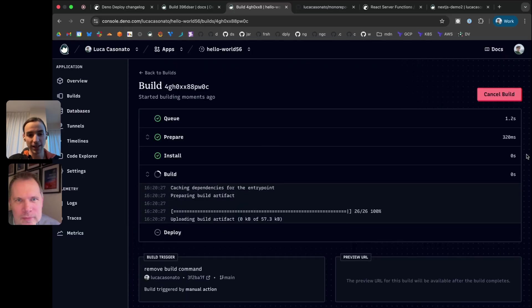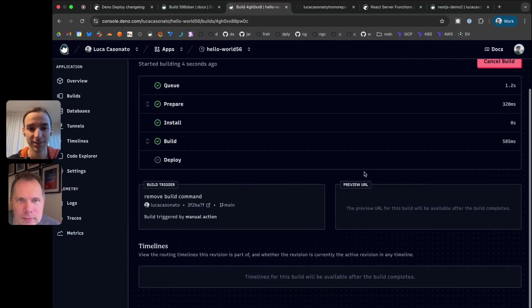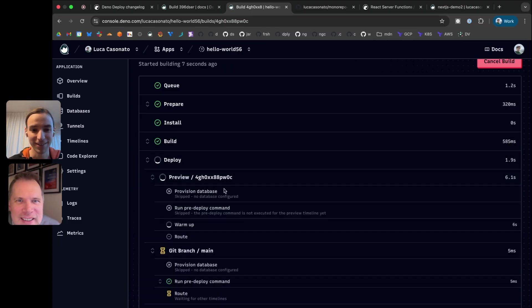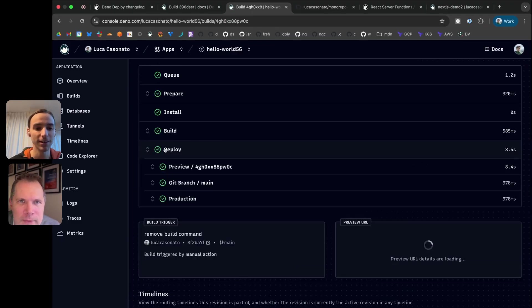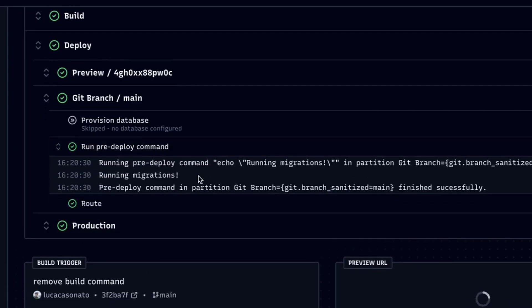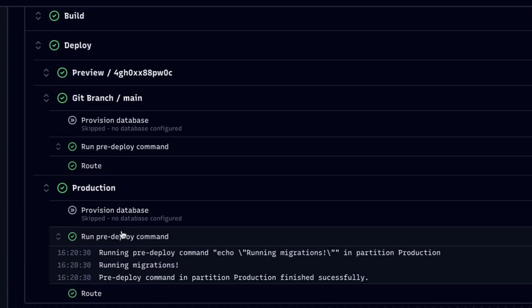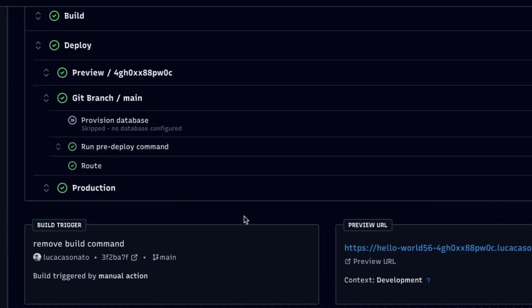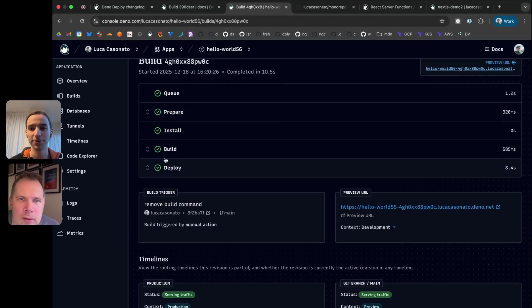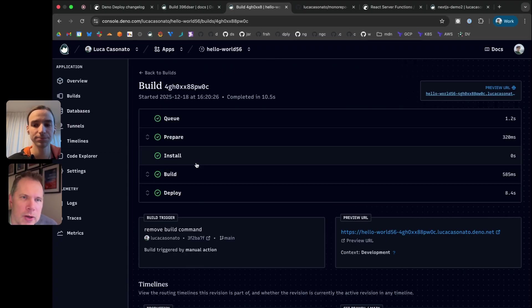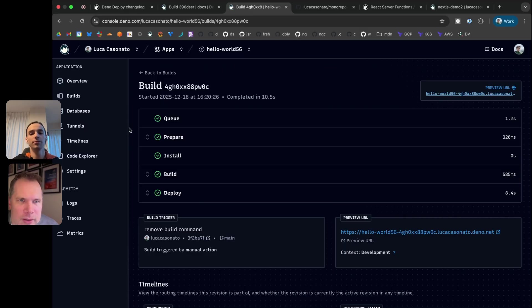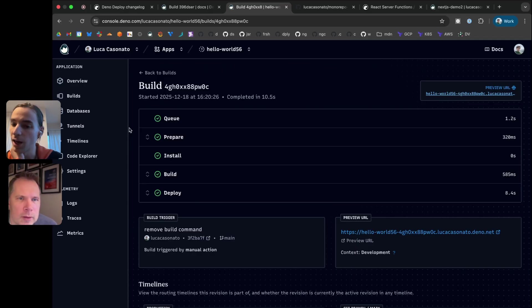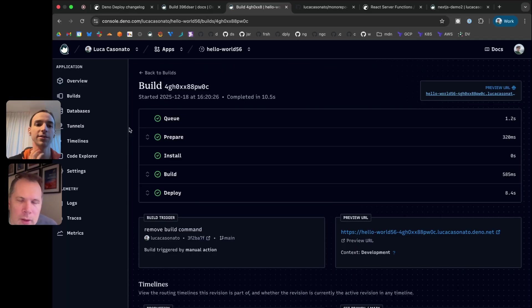If I deploy this again, you can see here that the pre-deploy command gets run here once for the git branch timeline and then once for the production timeline separately. And you can see the individual logs here and they run in parallel. I guess typically that would probably be some sort of script that's in your repo, and then you're running that with like a deno run command. It's either some sort of script or maybe you're running like Prisma migrate up or something. You're using some ORM that has migration capabilities built in.